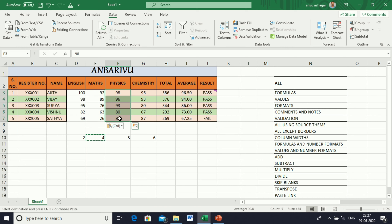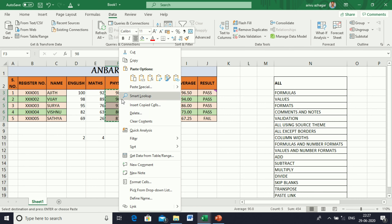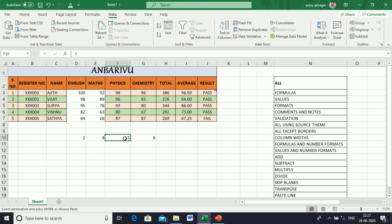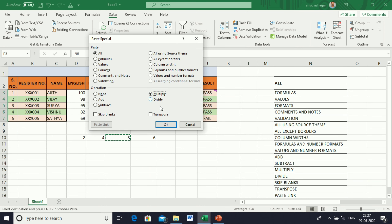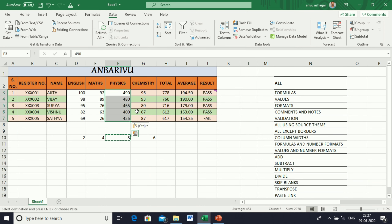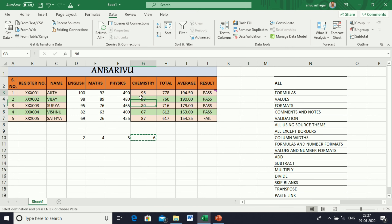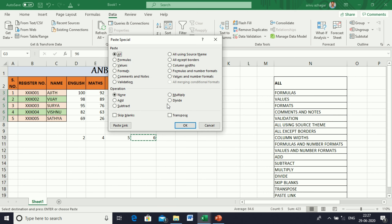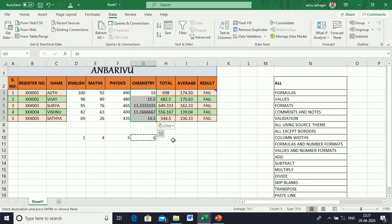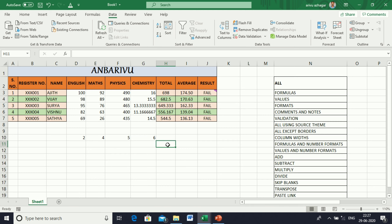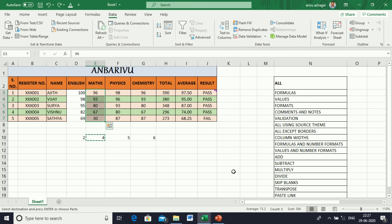Next, in Physics, I'm multiplying by five. Copy the five, select the cell, go to Paste Special, select Multiply, then enter — the value will be changed. Next, Divide: select the cell with six, select the target cells, go to Paste Special, select Divide, and enter.